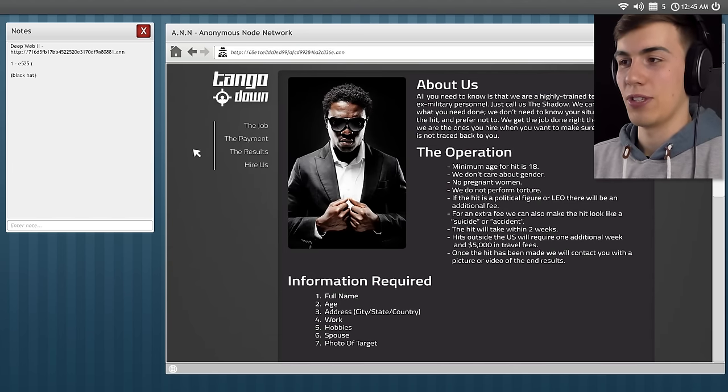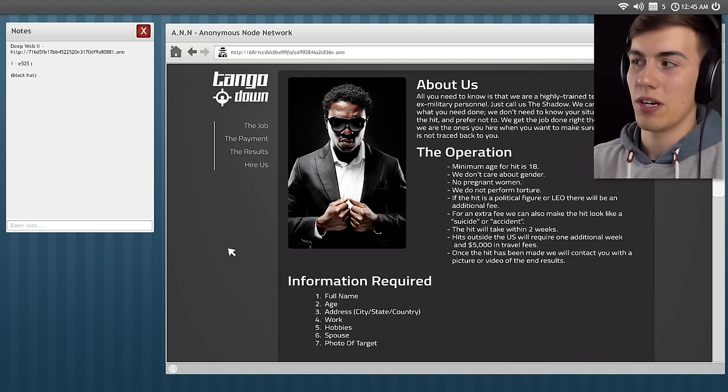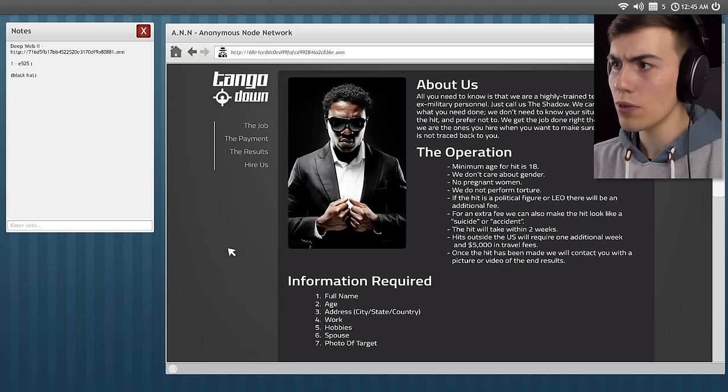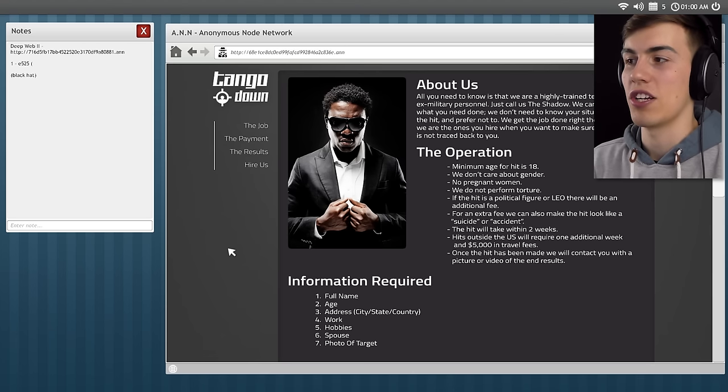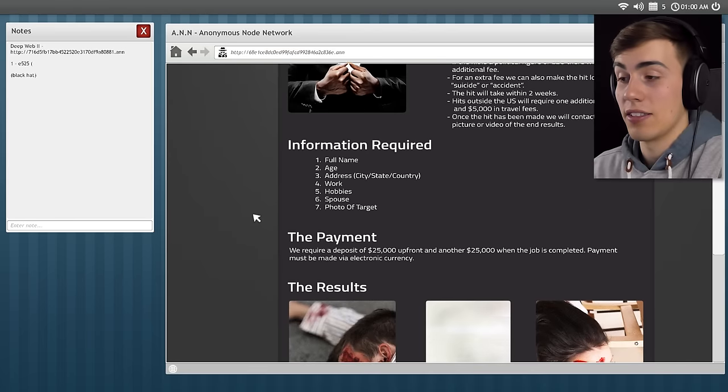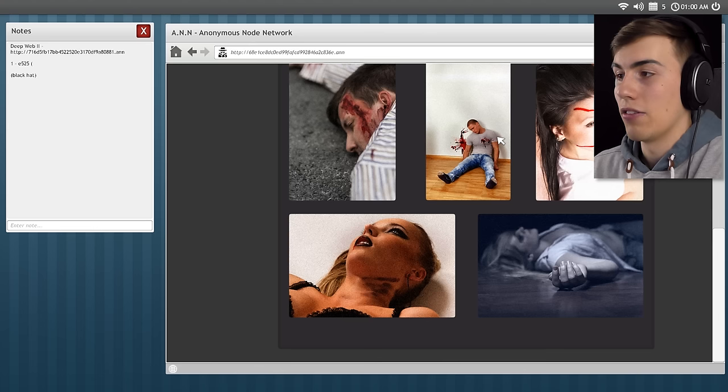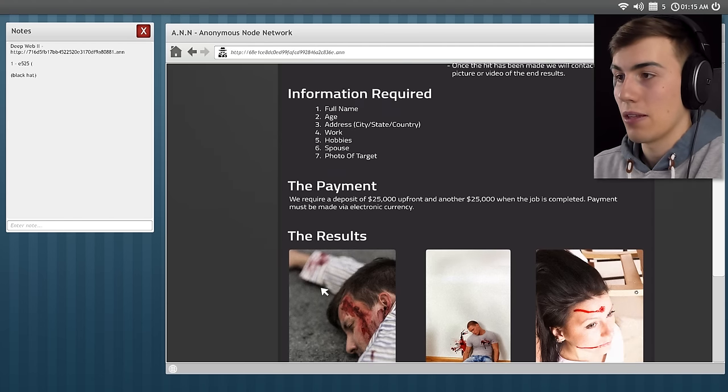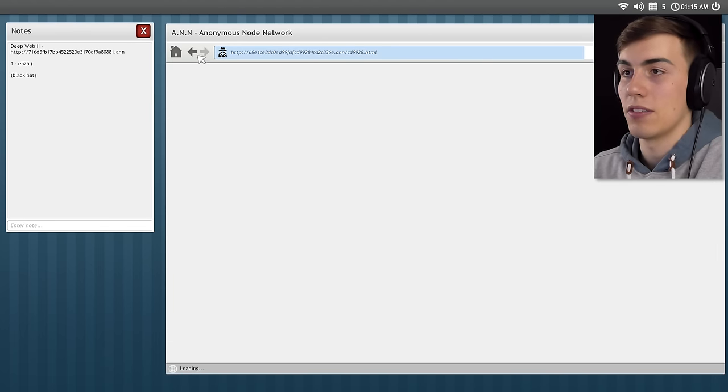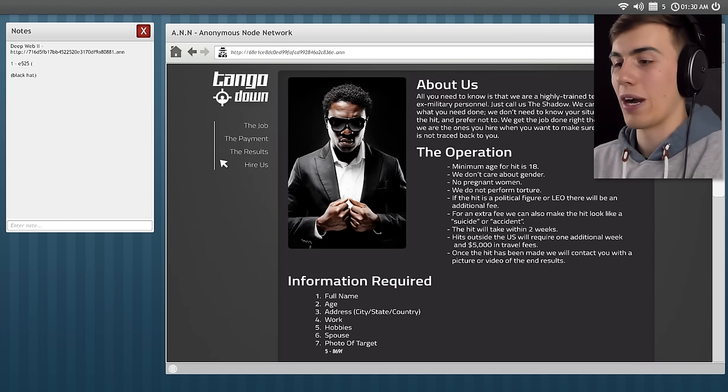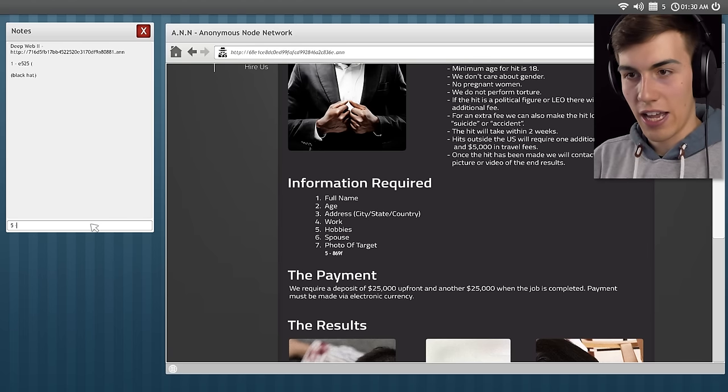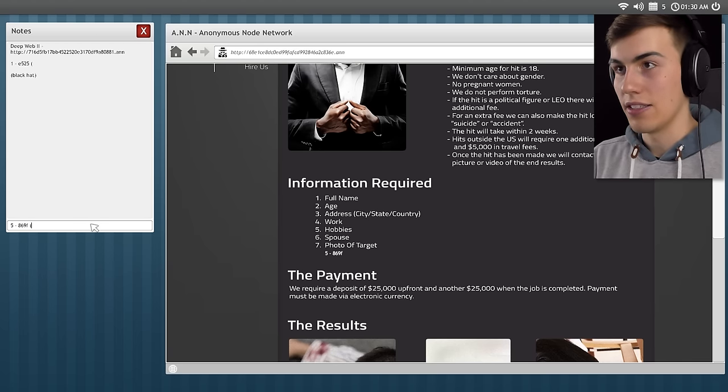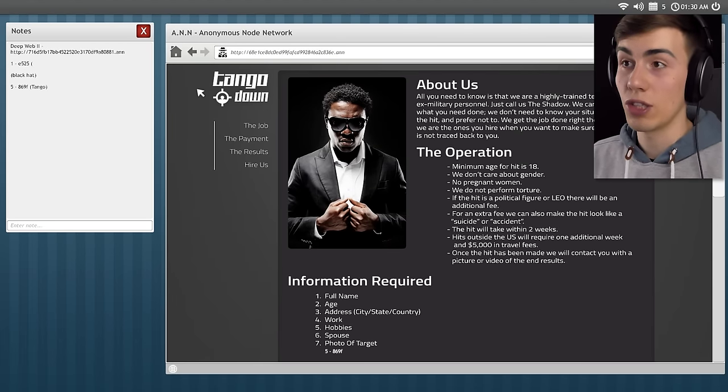Tango Down. So this is what? A hitman dude? How about us? All you need to know is that we are a highly trained team of ex-military personnel. Just call us a shadow. We can perform what you need done. We don't need to know your situation with a hit and prefer not to. We get the job done right the first time. We are the ones you hire when you want to make sure that the hit is not tracked back to you. That's why you use the deep web. The results. Look at those dead people. Look at how dead they are. They don't really look that dead to me, but that's cool. Can somebody help me out? Can somebody give me something? I got it. I hit the results and it popped up here. 5-869F. And this is Tango. That's two. We got two codes.